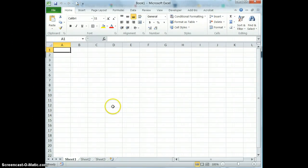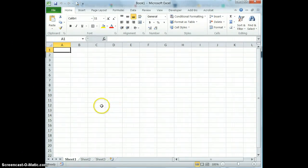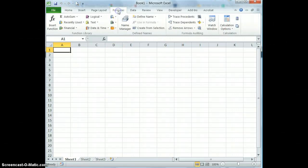In this video, I'm going to show you how to use the sum function. So to begin, I'm going to go to the formulas tab.